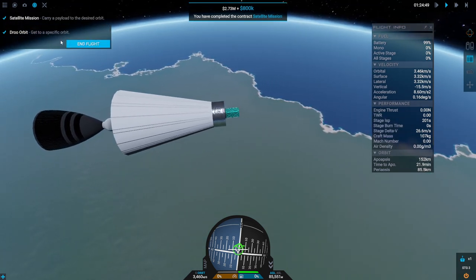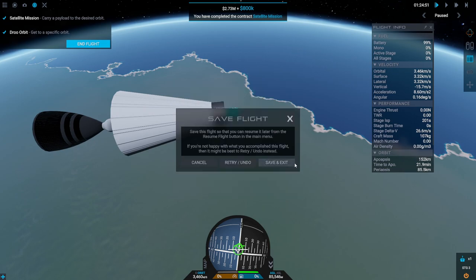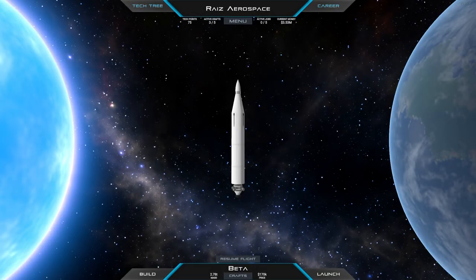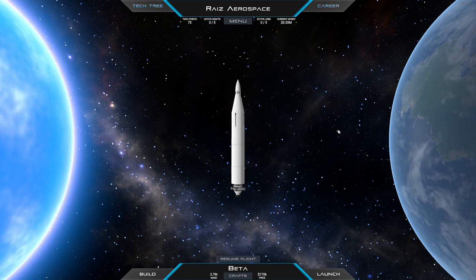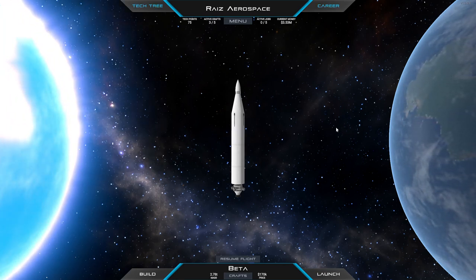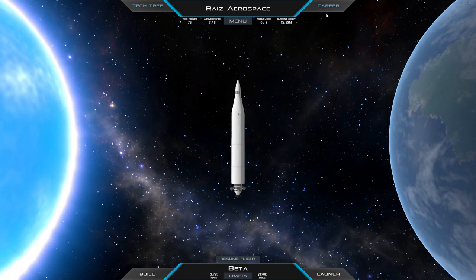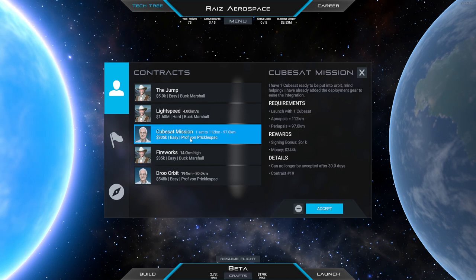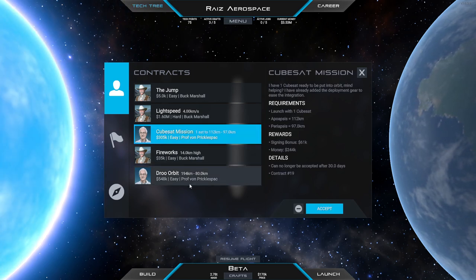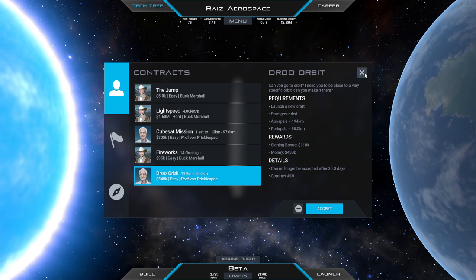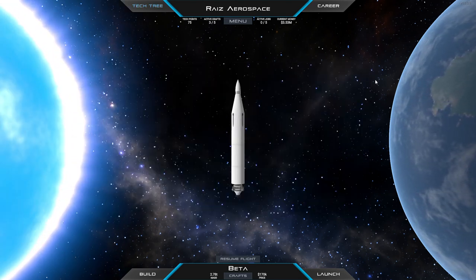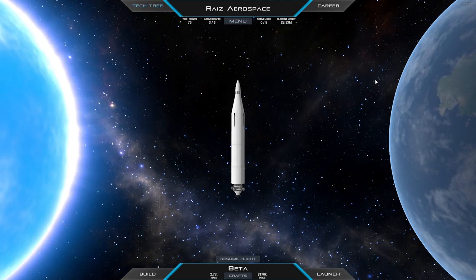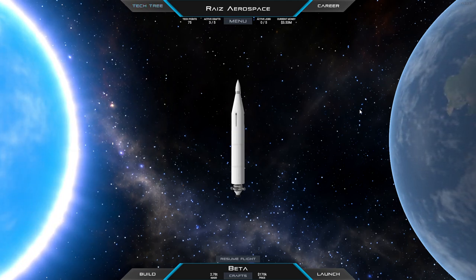Cubesat deployer has deployed the cubesat. End flight save flight save and exit. We've deployed a cubesat folks. I think I'll wrap it up with that accomplishment. So we've made orbit, we deployed a cubesat, and we don't have any contracts pending. So for now thank you for watching. I hope you enjoyed this video. If you did please do press like. If you have any comments or suggestions please leave them in the comment section below and I will see you next time.